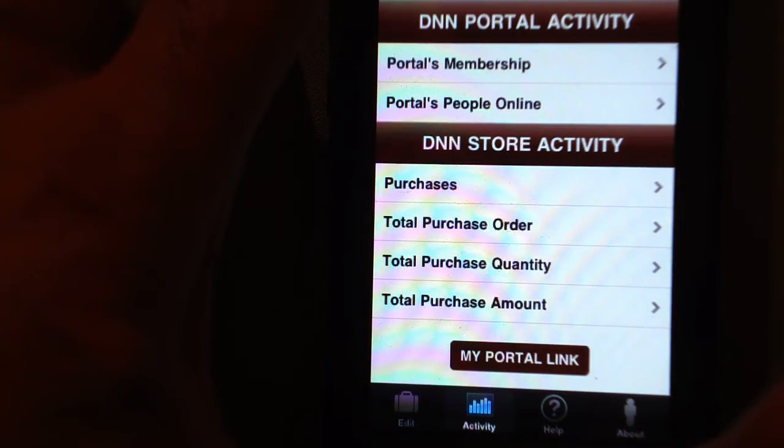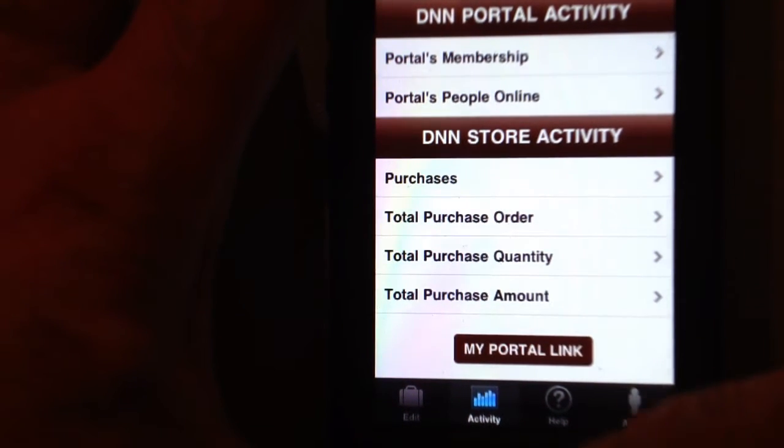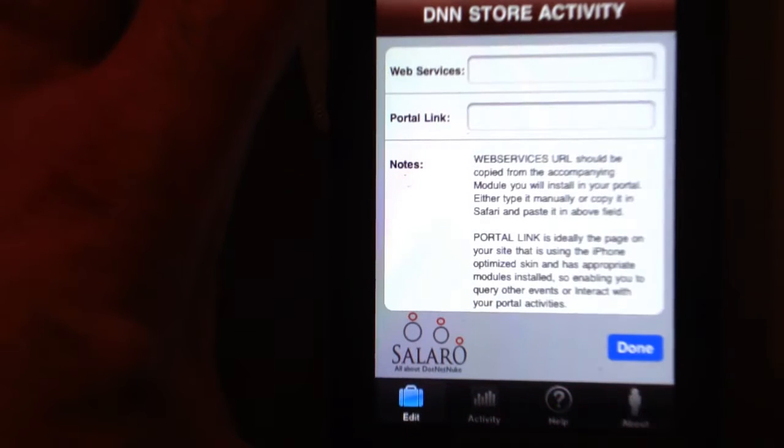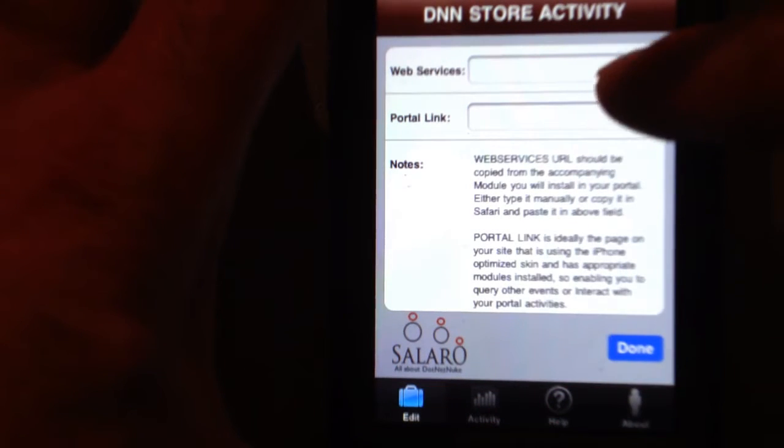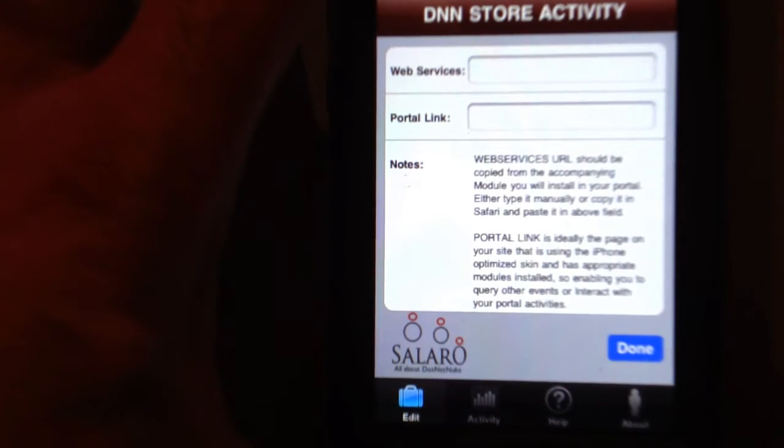The two main pages you're interested in is the activity and entering the web service and the portal link.